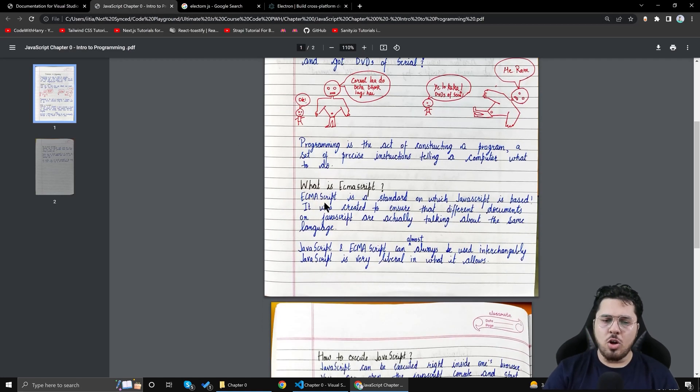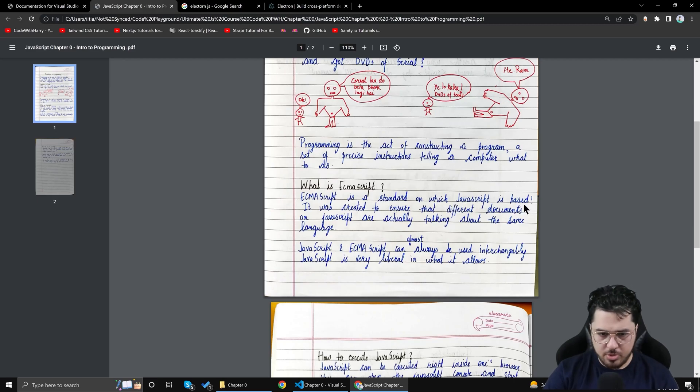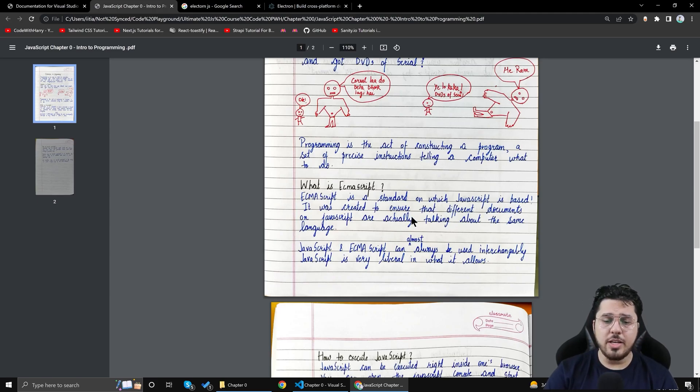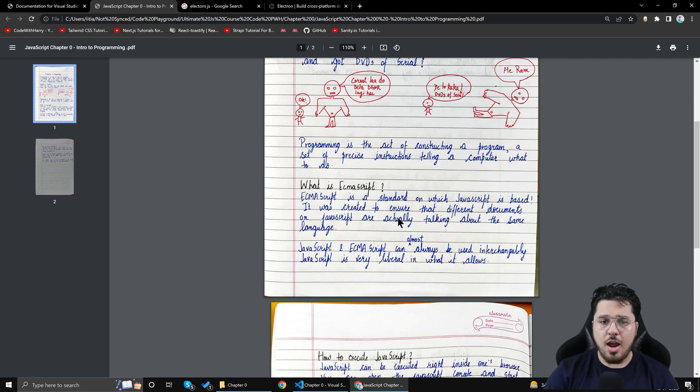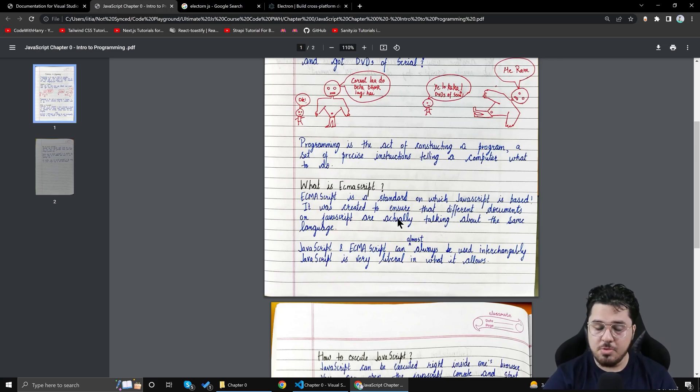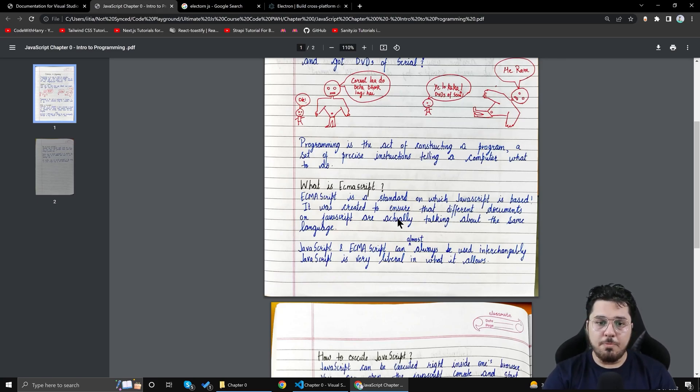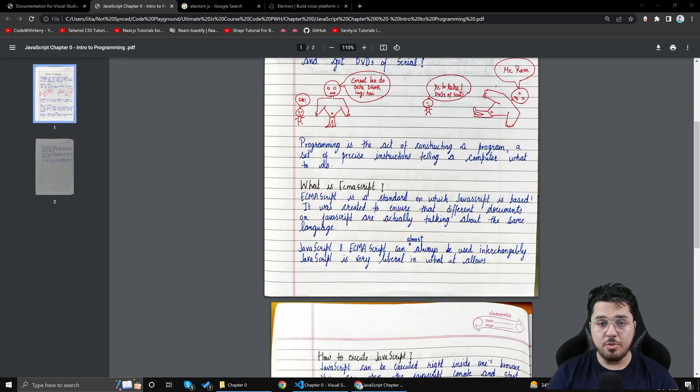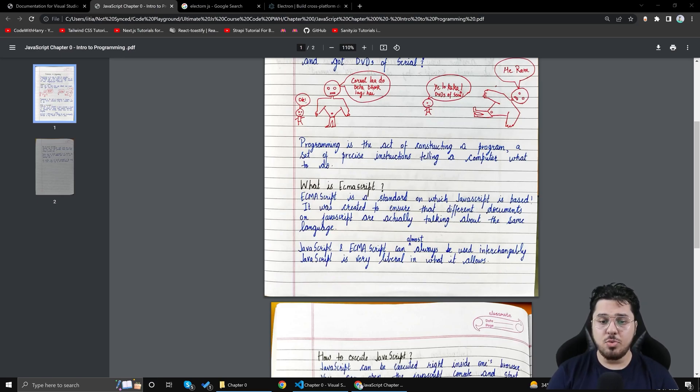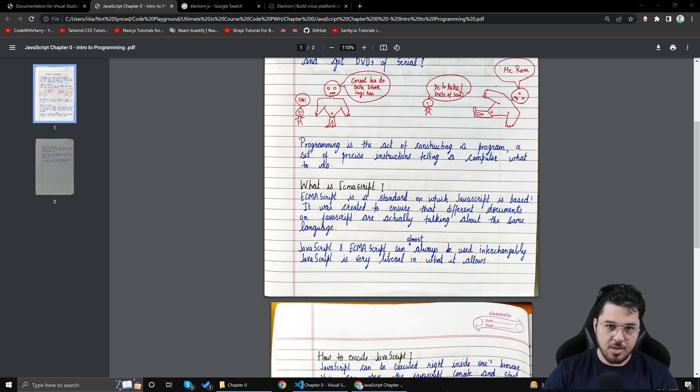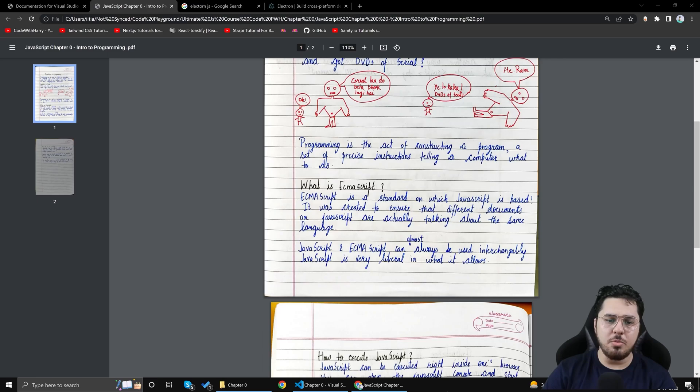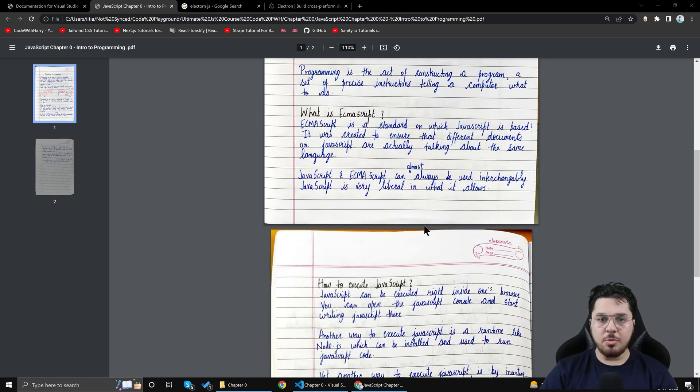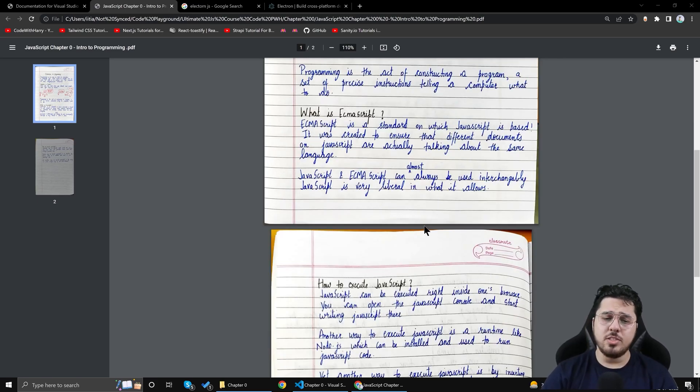Now let's talk about what is ECMAScript. ECMAScript is a standard on which JavaScript is based. So it's basically a set of rules in which JavaScript is based. It was created to ensure that different documents of JavaScript are actually talking about the same language. So if we have a lot of documents and different documents are talking about the same standard in different way it is going to be a problem. So this standard was built. So whoever is researching on JavaScript wants to add new feature to the language they can simply come and add those features to ECMAScript. JavaScript and ECMAScript can almost always be interchangeably used.